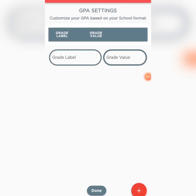Here is how to set up your GPA system. The first time you sign up or sign into the GPA manager, you will need to set up your GPA system, because it is these settings that the app will use to calculate your GPA.